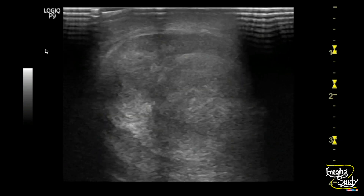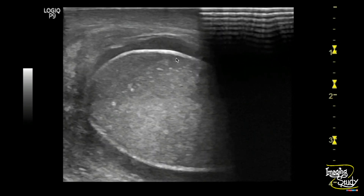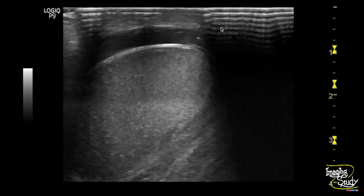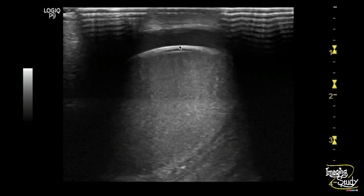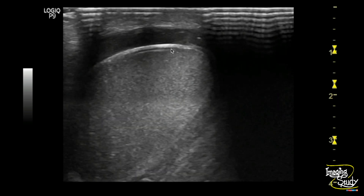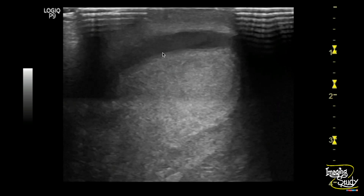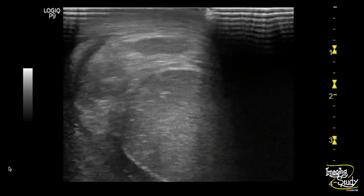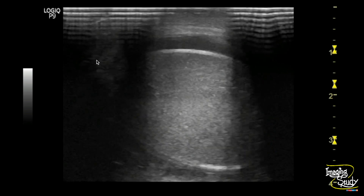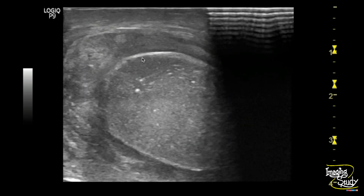Here you can see the left testis of this patient showing a relatively hypoechoic texture with surrounding scrotal skin thickening and some peritesticular collection. The visualized epididymis also appears broad and heterogeneous.